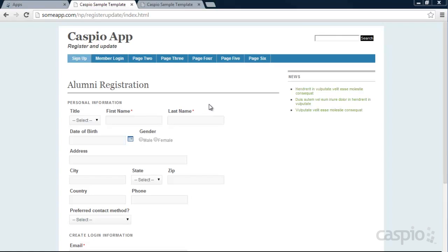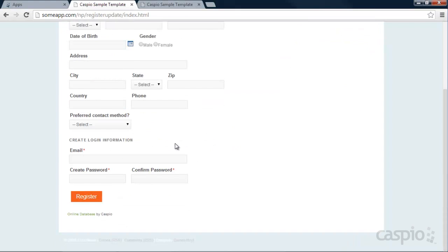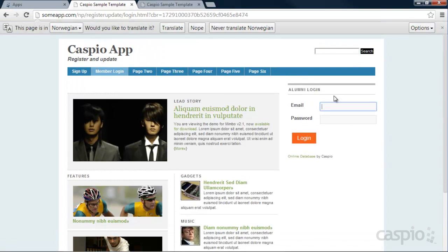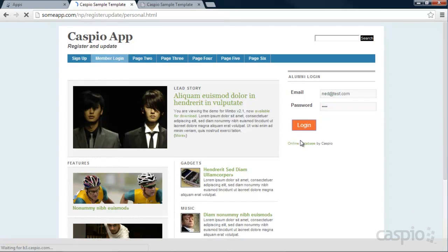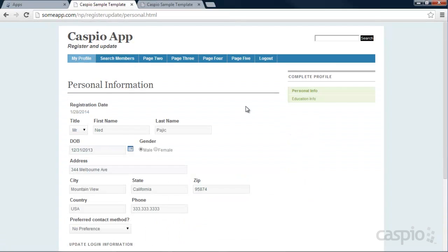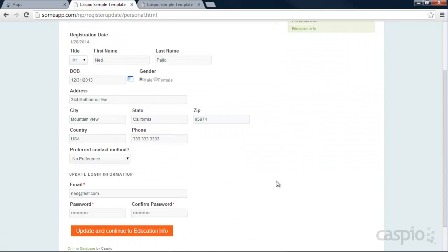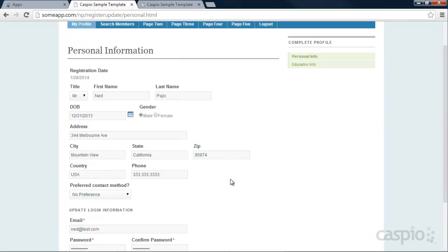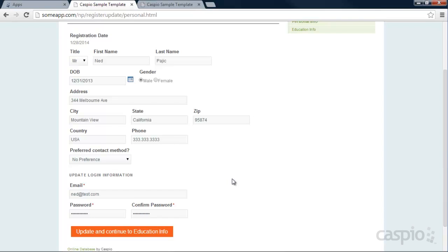The idea is to have users provide some basic info at first, create their login credentials at the bottom, and then have the ability to log into their account. And upon logging in, they can now update their complete profile. Users can edit their personal information right away.